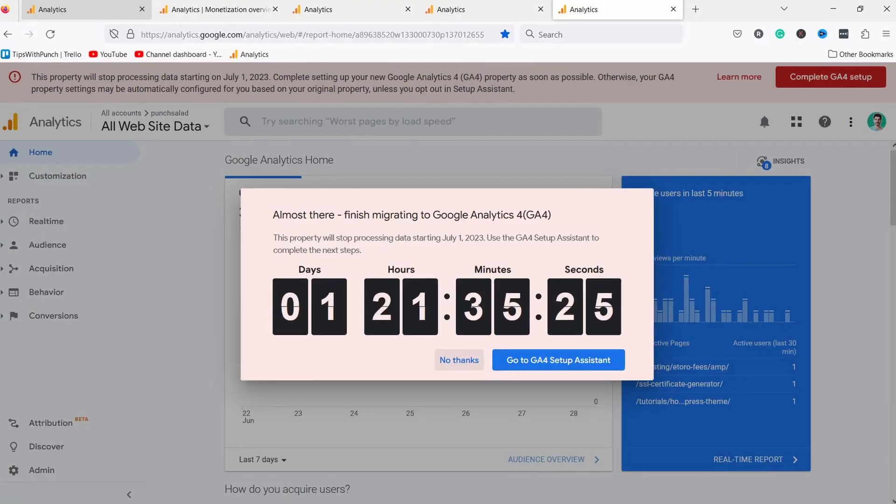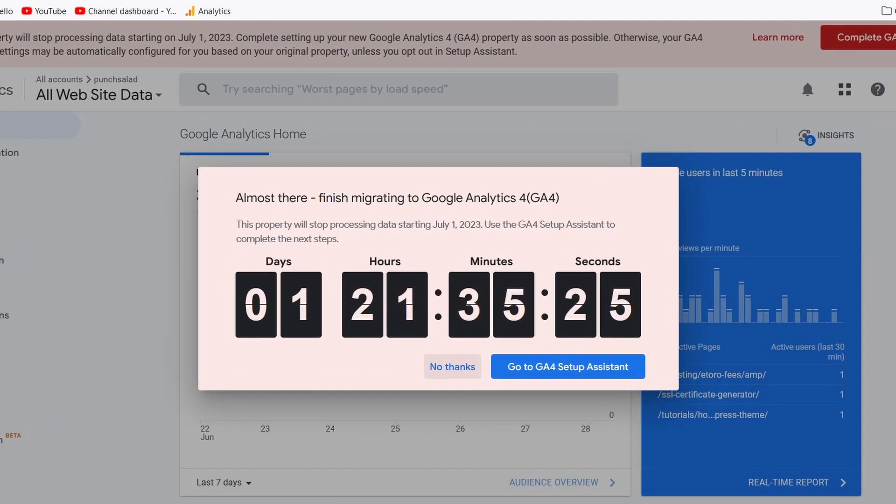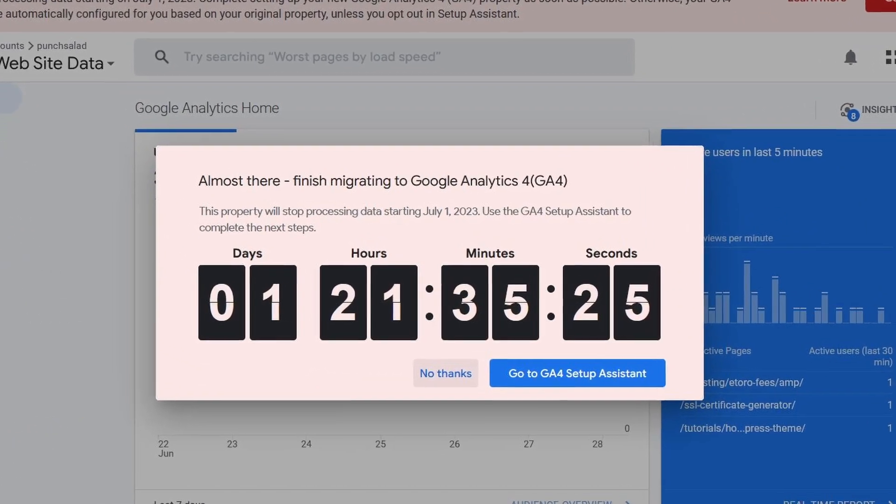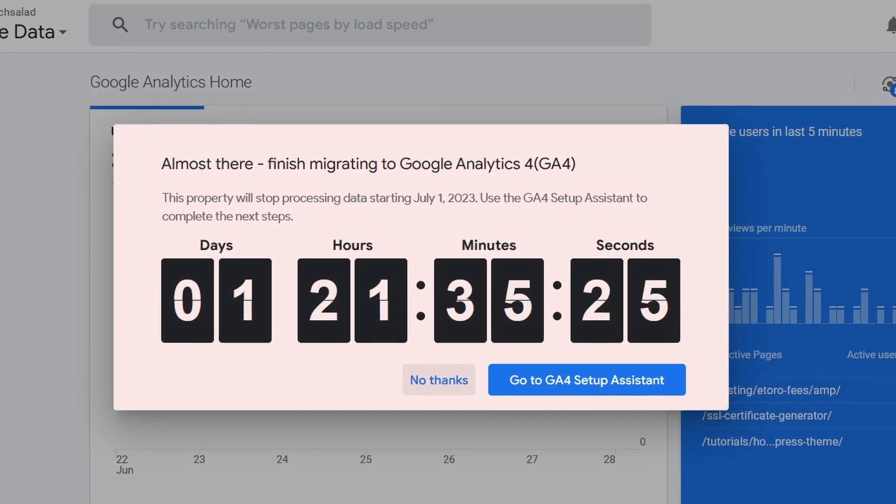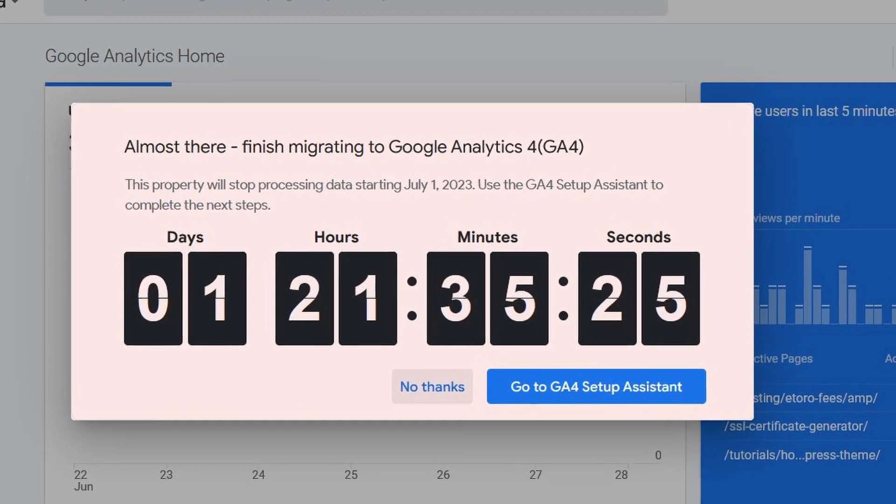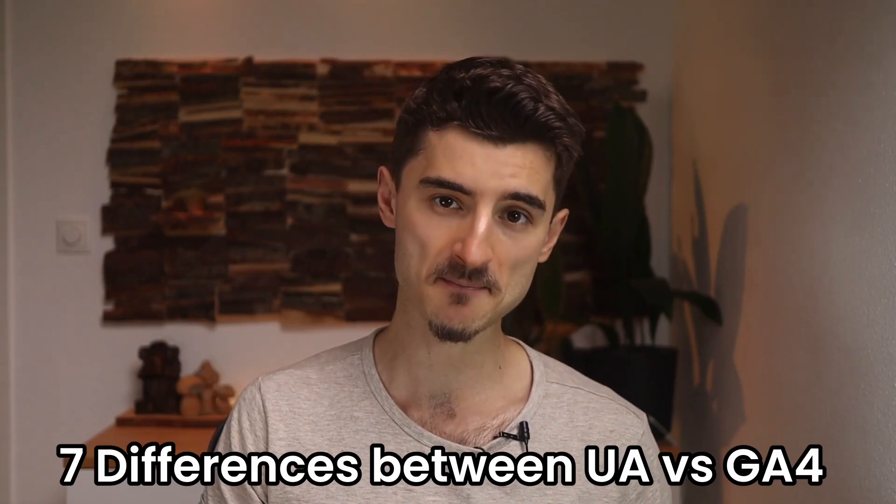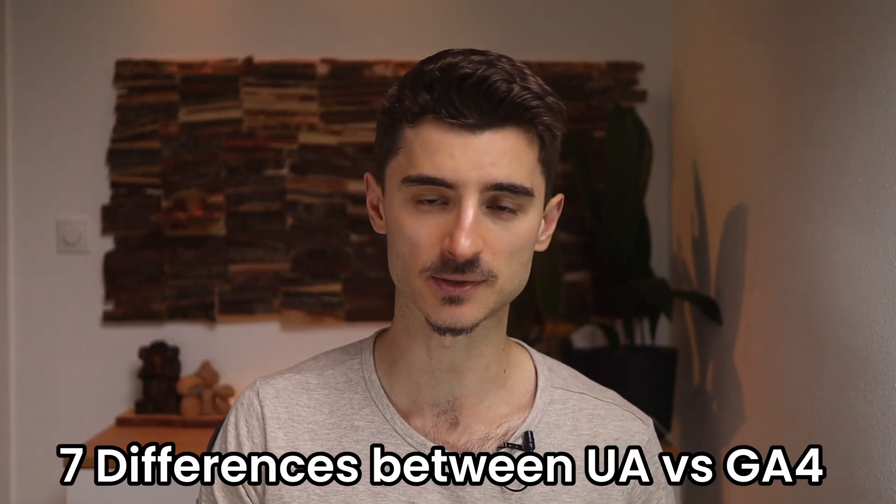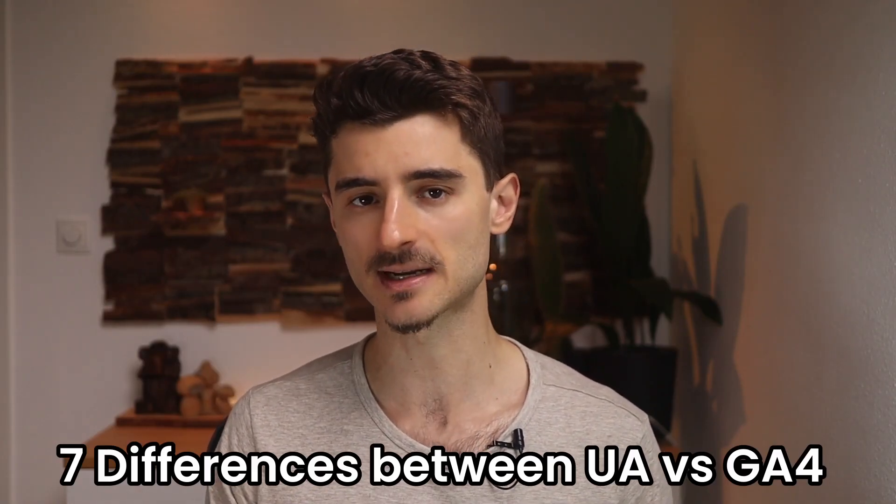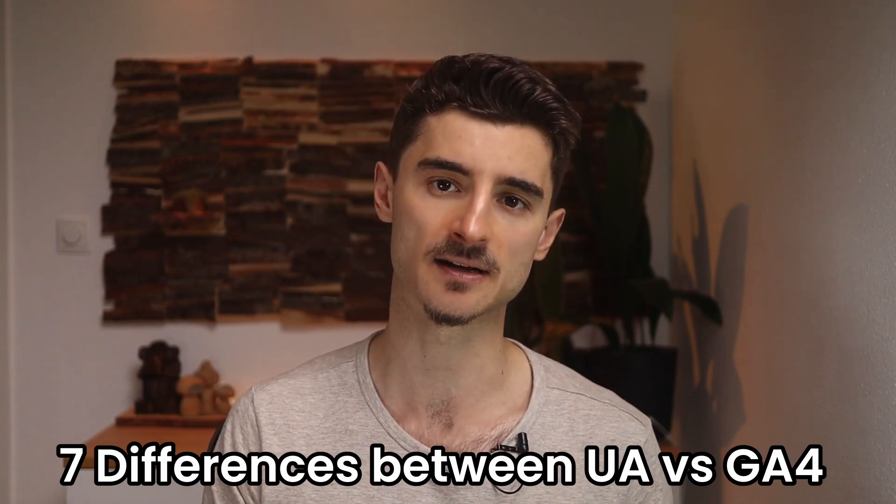The old Google Analytics version called Universal Analytics will stop processing data starting July 1st, 2023. That's why I want to go through the seven biggest differences between Universal Analytics and Google Analytics 4 for an average user that just uses the reports and doesn't get too technical.